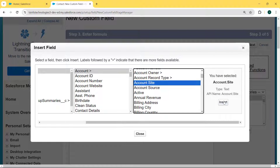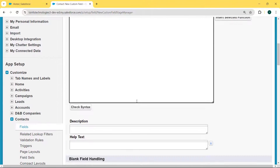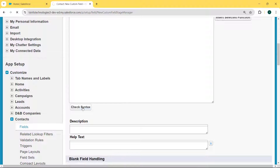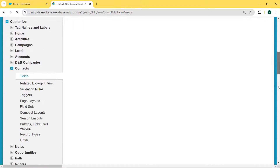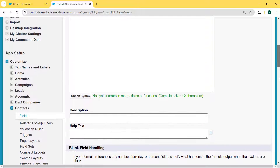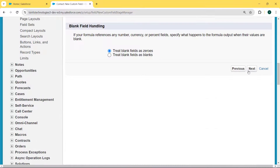Search for 'Account Site' and insert it. Now check the syntax by clicking the Check Syntax button — no error message is found. Click the Next button.